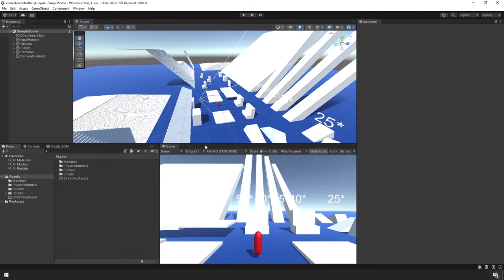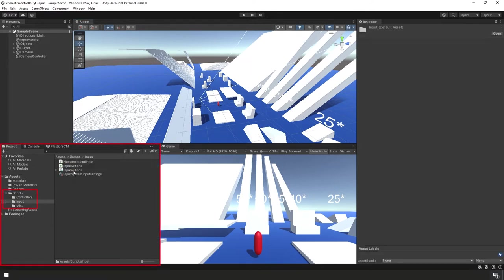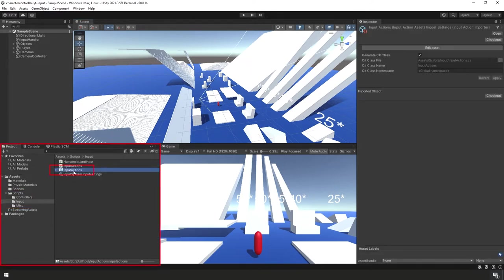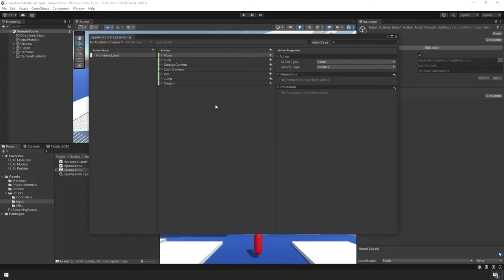As usual, we have new input to add, so let's start with adding our new input actions. Down in the project panel, under Scripts > Input > Input Actions, in the actions section we're going to be adding three new inputs. I'll go ahead and add them and then we'll review them.